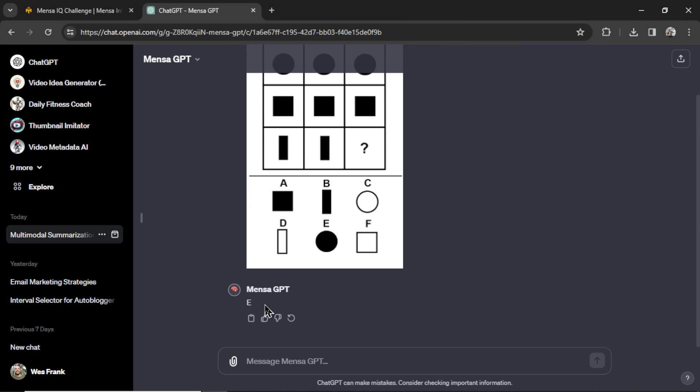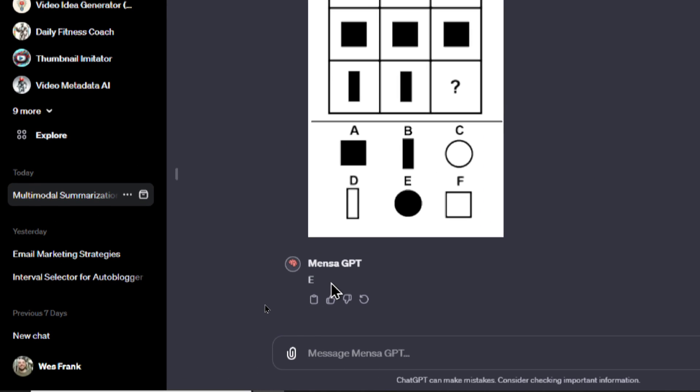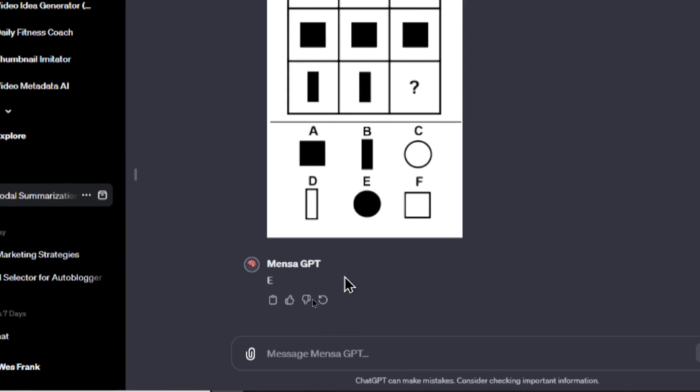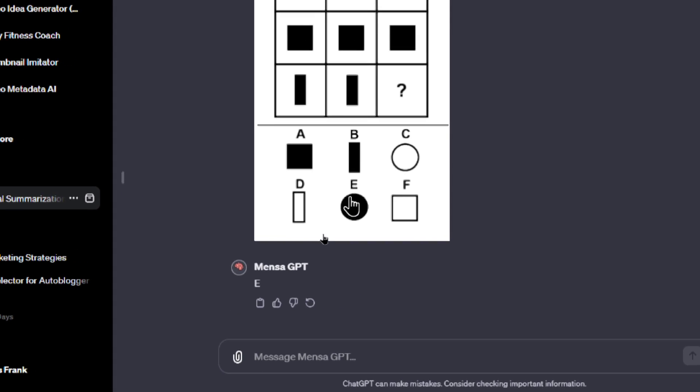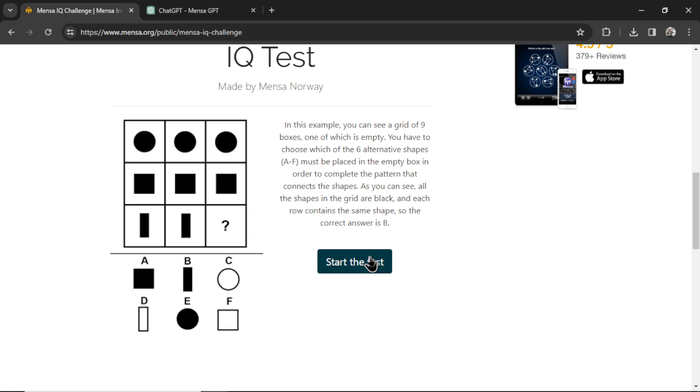It thinks E, not a good start to the IQ test. Alright, we're going to start the test. We did an example and it got it wrong.